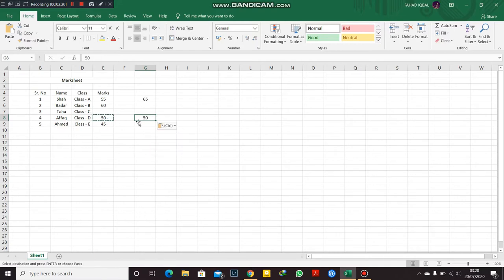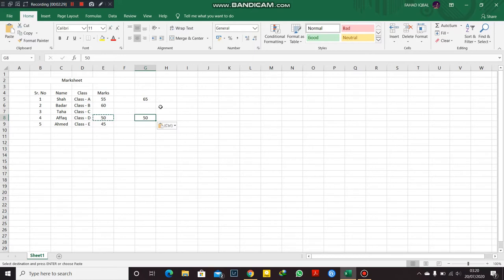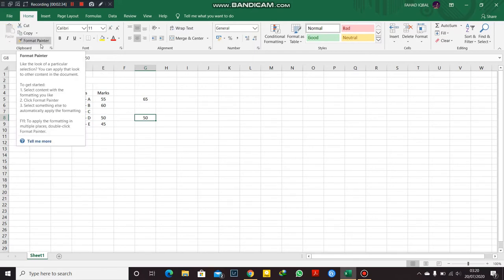Now there is a format painter button here, and it's a very important button. I'll teach you a lot of things. Excel will become really easier. Before going here, let me show you all these fonts.